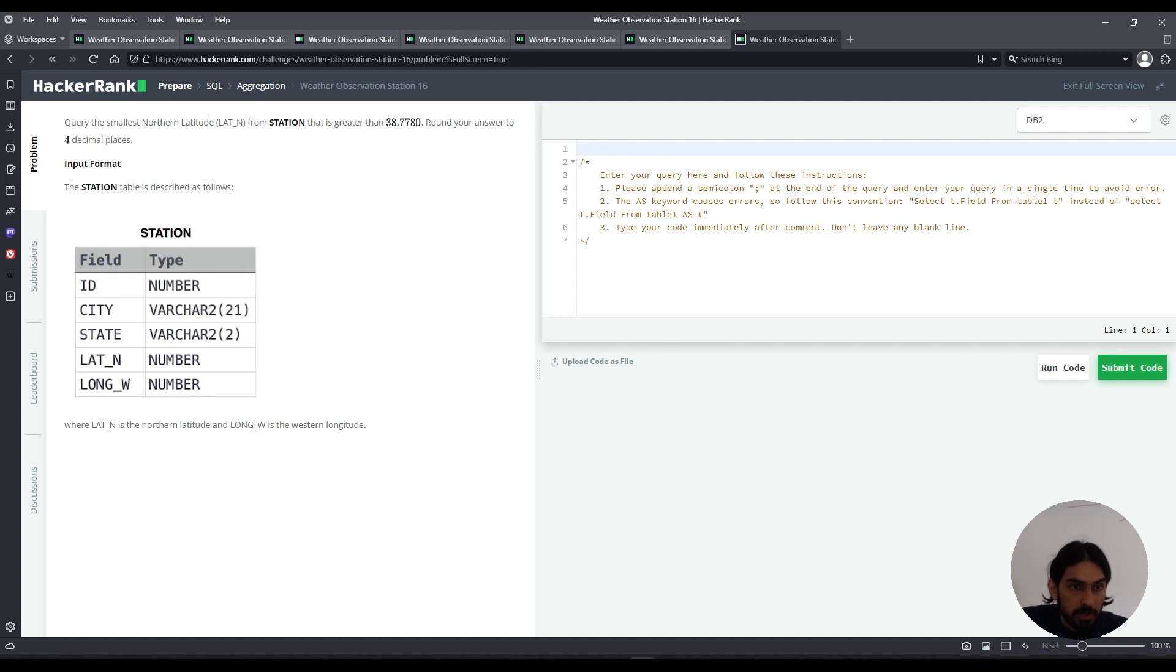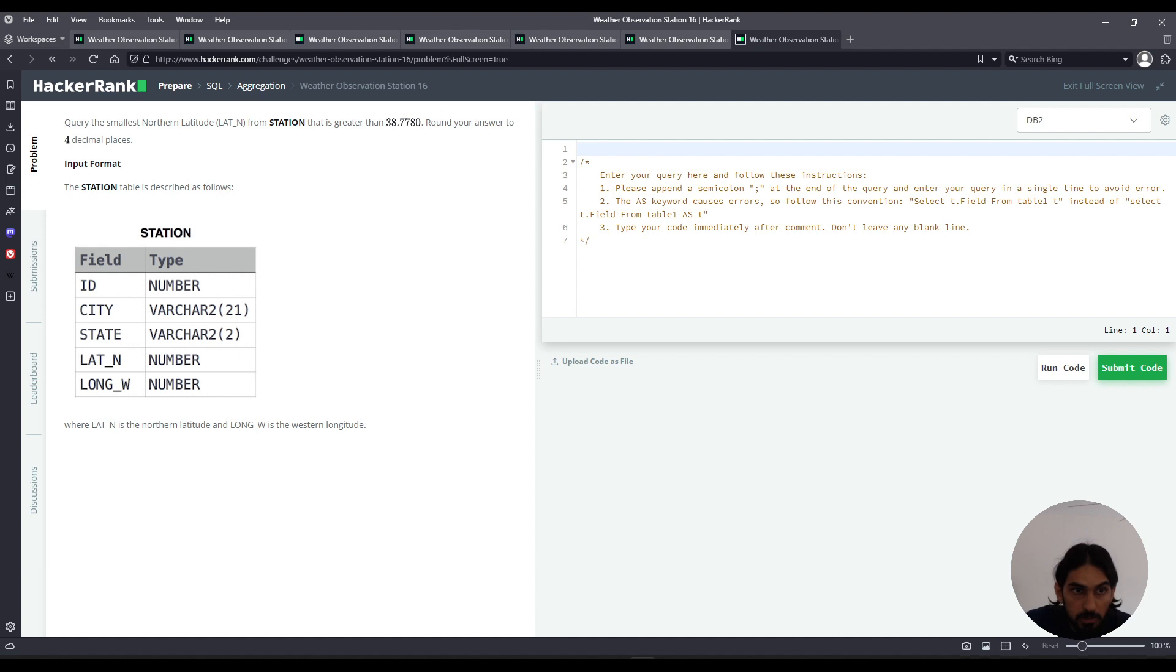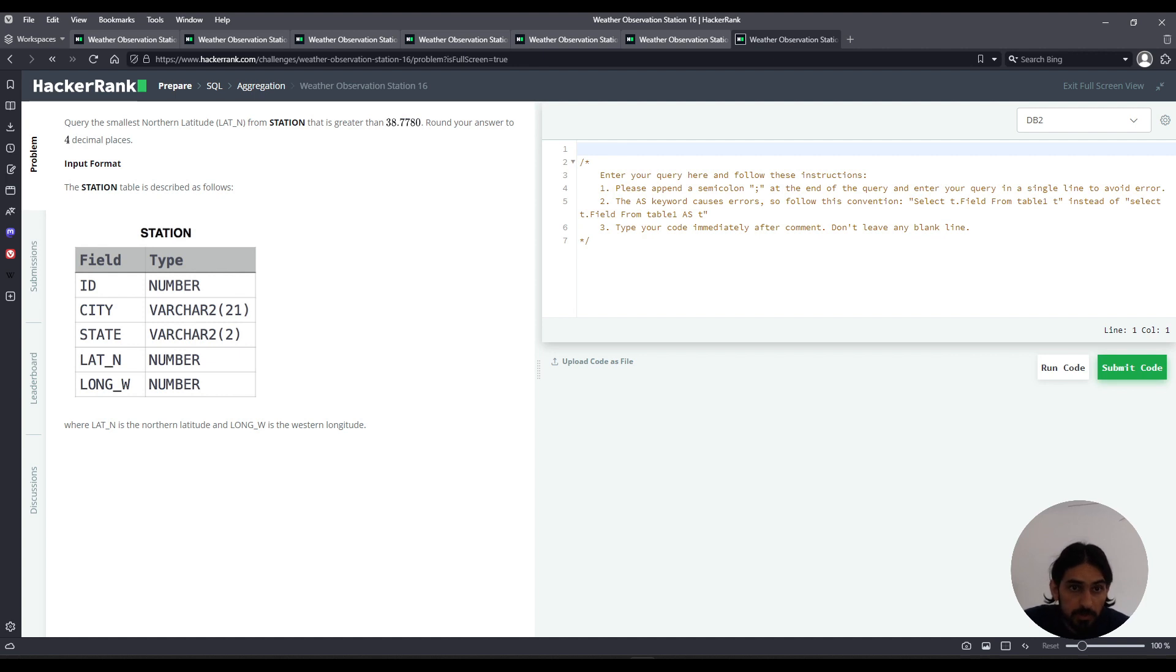We're given the table station that has five columns: ID, city, state, lat_n, long_w. We're asked to query the smallest lat_n that is greater than 38.778.